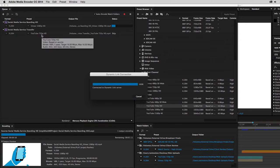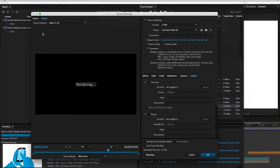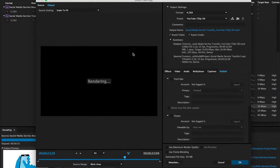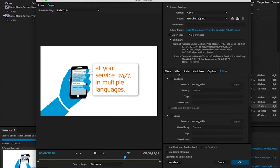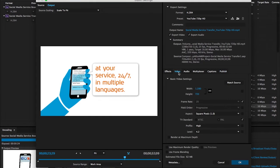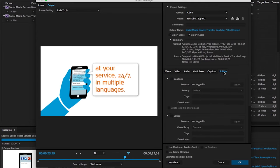If you want to customize the preset, just click on the preset name. This opens the Export Settings dialog, where you can customize almost anything — not only common things like pixel size and compression, but also, if you want to publish directly to a video service like Vimeo and YouTube, you can do that here.